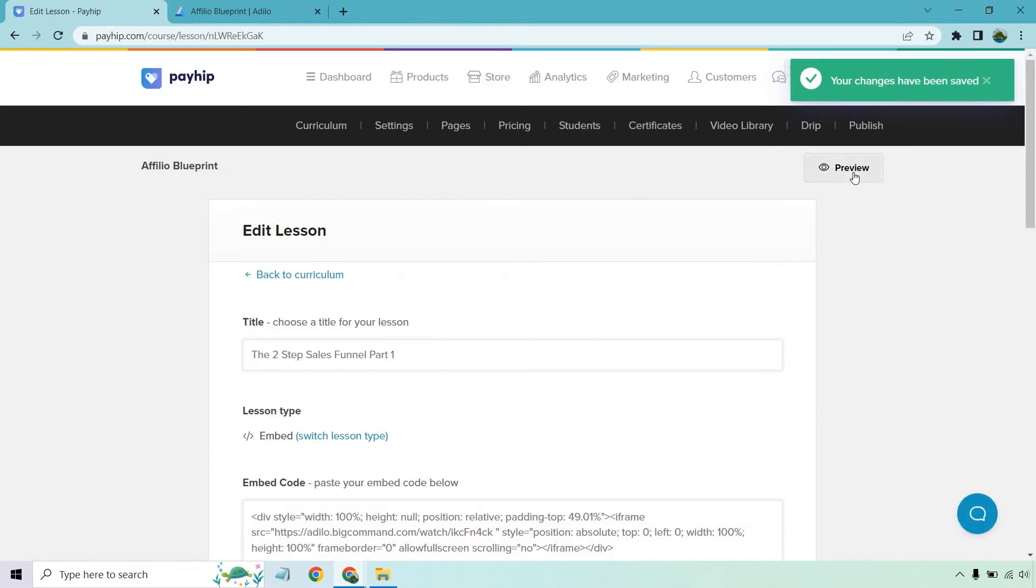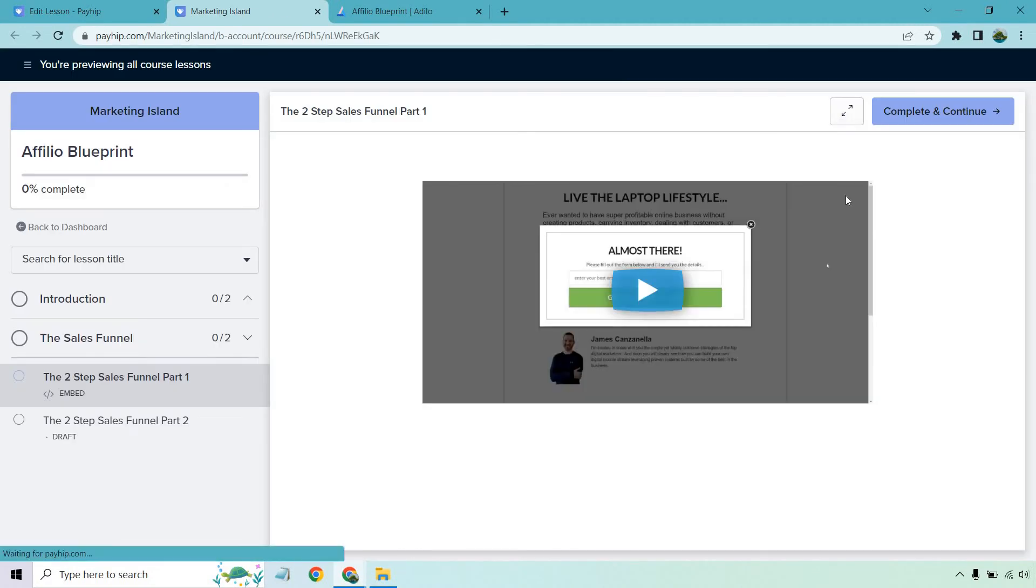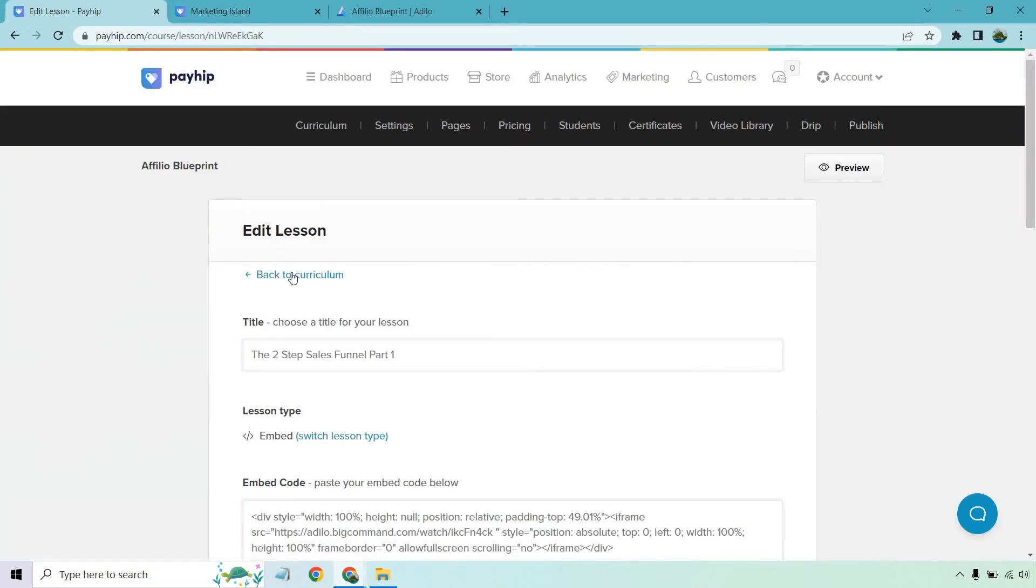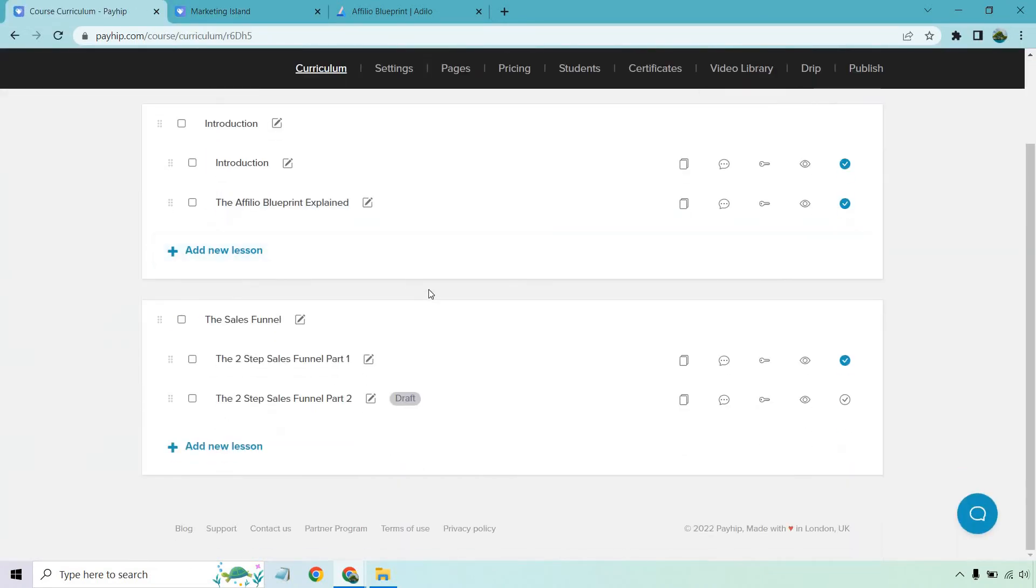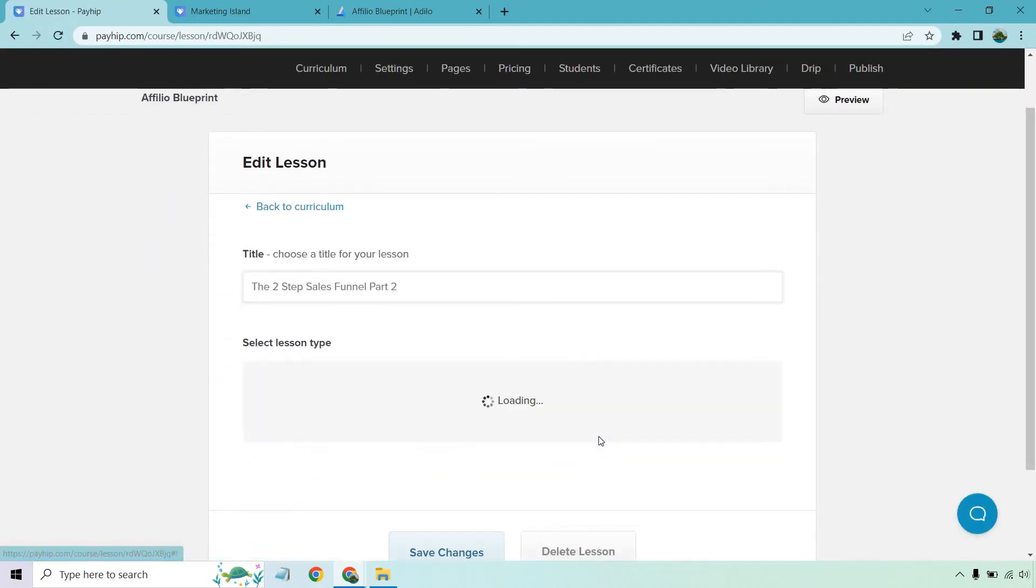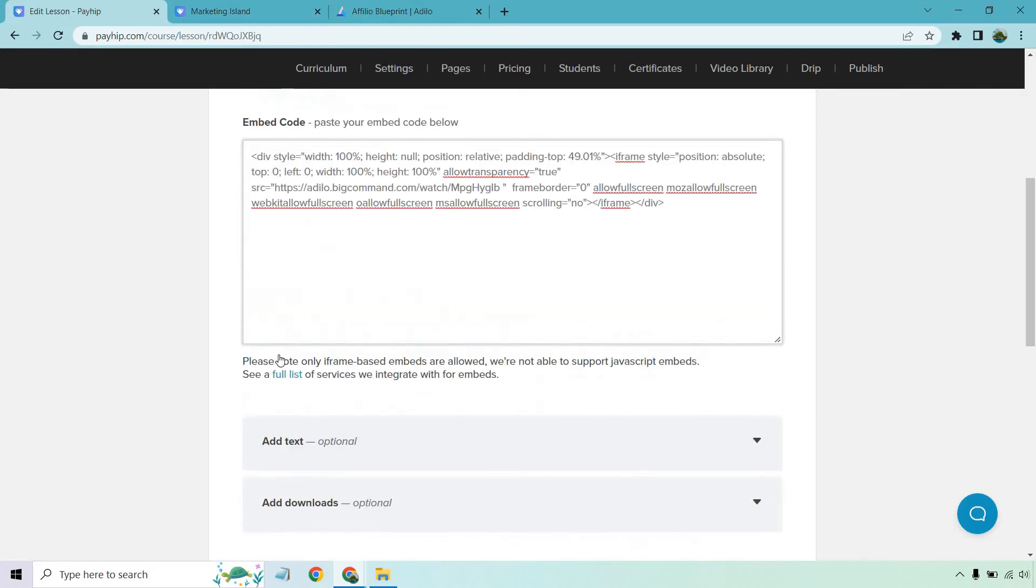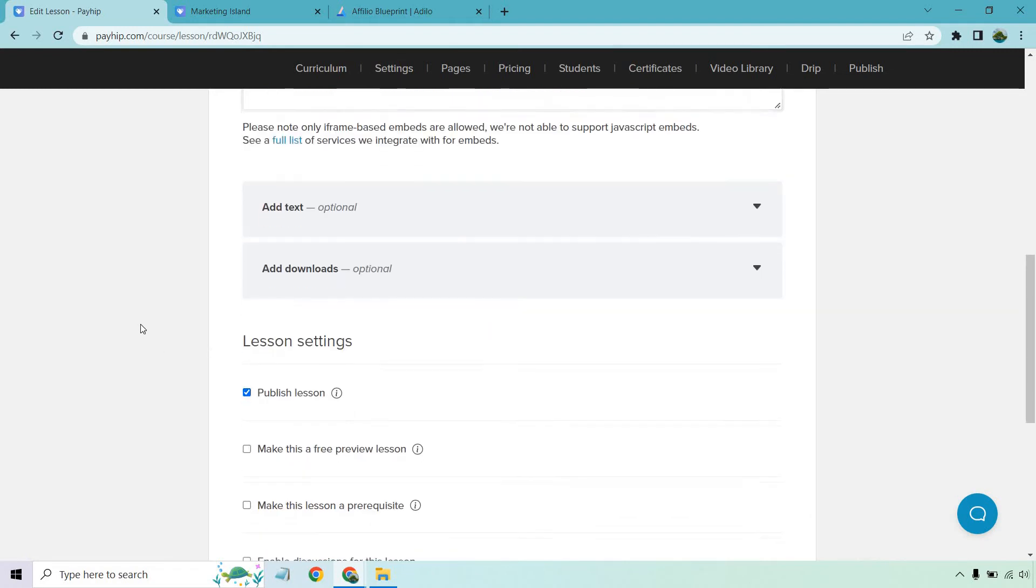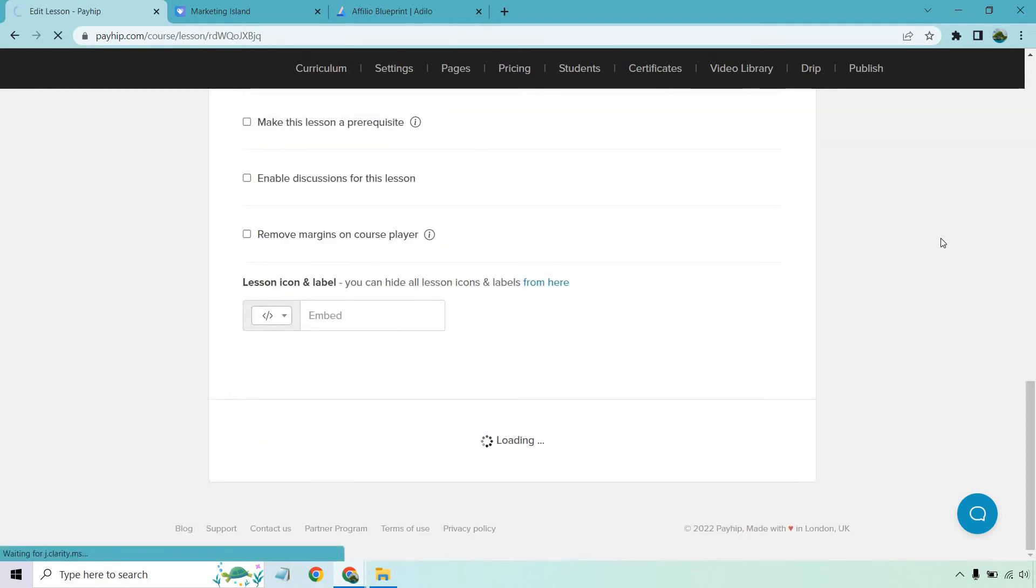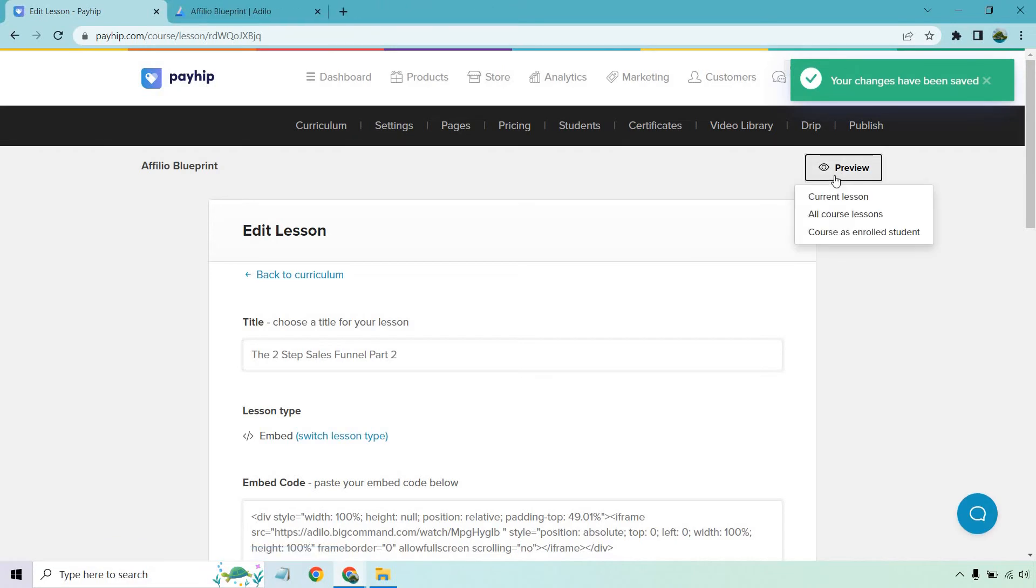And once again, we can preview it just to see what it looks like. Perfect. And of course, we haven't done this one. So let's do that one as well. Let's go back, back to curriculum. I think you kind of get the idea when it comes to uploading and adding things to it. Let's click on this. And once again, I'm going to do an embed. And of course, I'm going to get the copy and paste embed code for you. Let's paste this in there. I'm going to make this published. And of course, save.